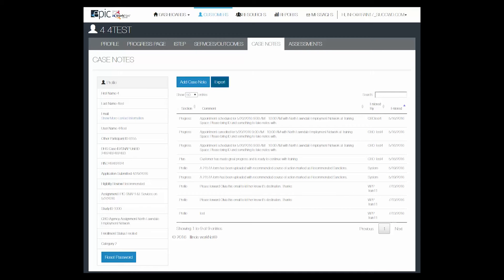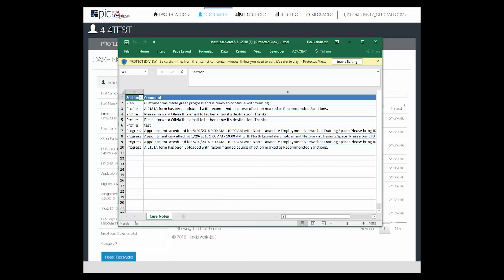In addition, you can export the entire set of case notes so that you can reference them or put a hard copy in a person's file.